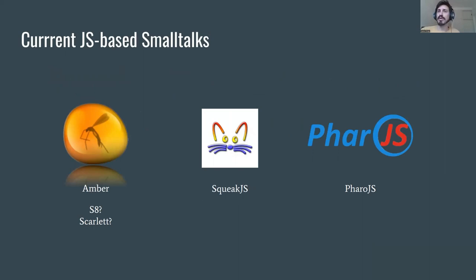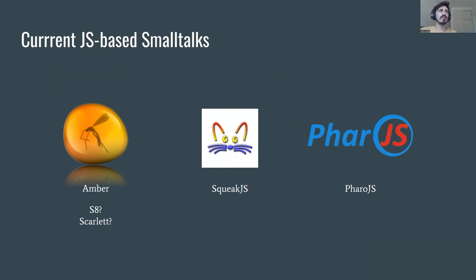The idea is: there are quite a few Small Talk implementations that run on the web, different implementations that do different things to be able to get this model code work on a web browser. I think Amber was one of the first ones.